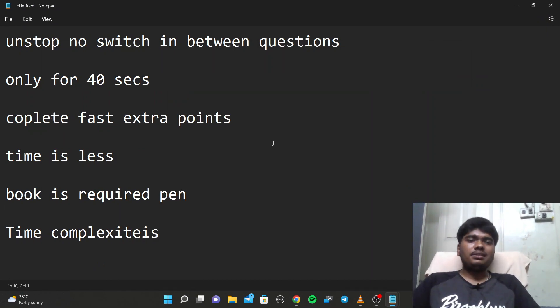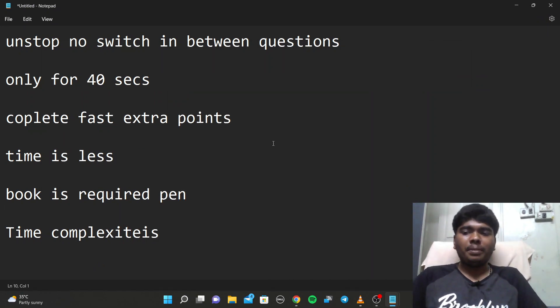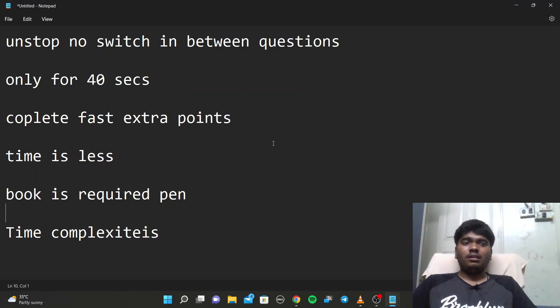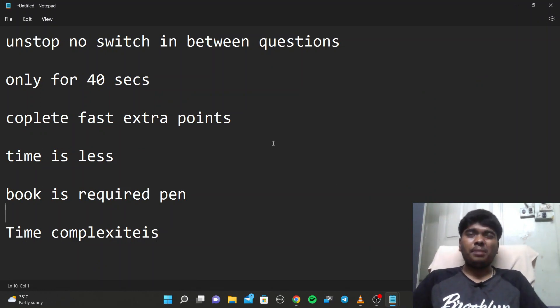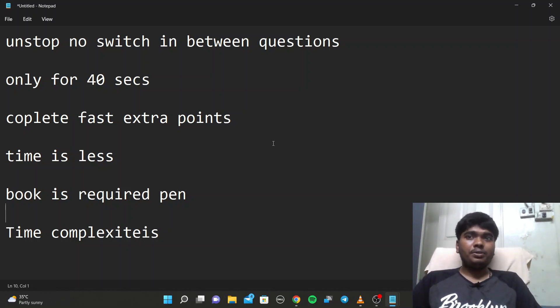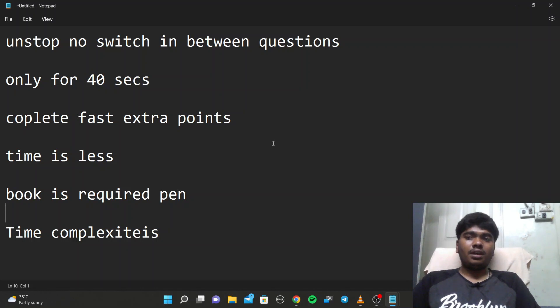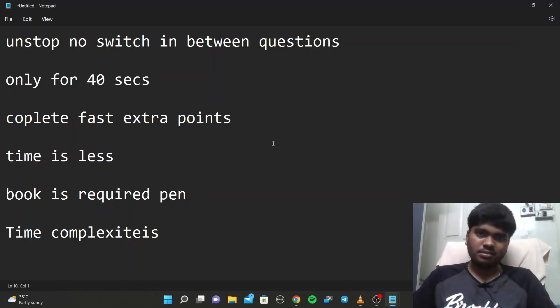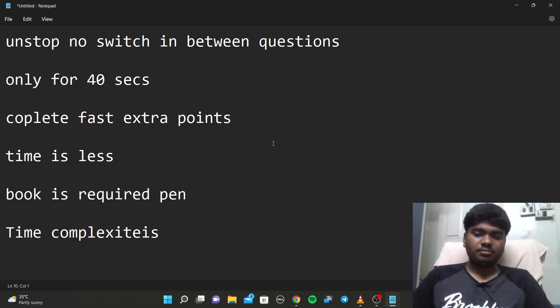I think you can crack the exam if you have some book and pen and basic knowledge regarding computer science. Thank you for watching. Please subscribe to my channel for further updates. Thank you.